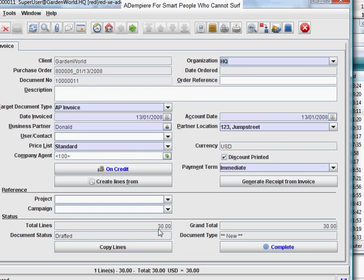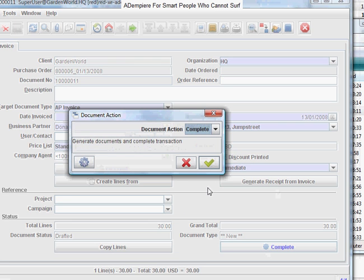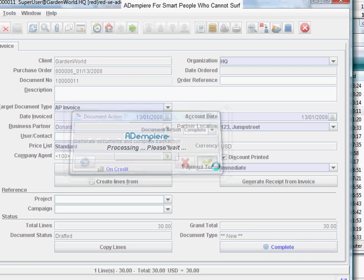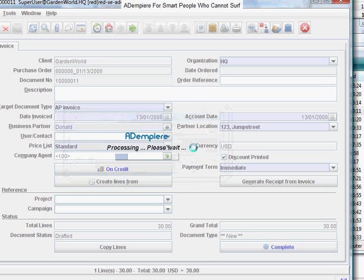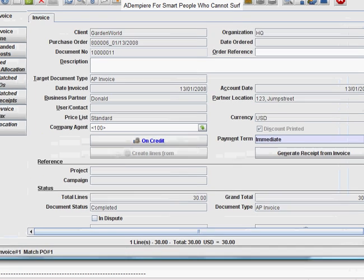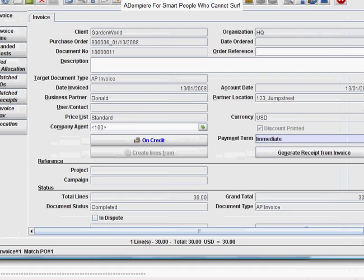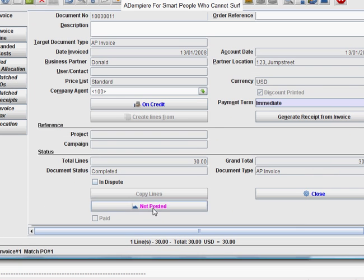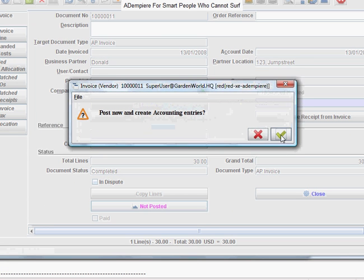And it remembers it's only $30. In order to pay, you can process this invoice, and again, this document once processed, you can post it straight away. Let's post it.